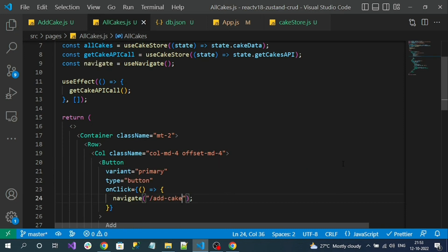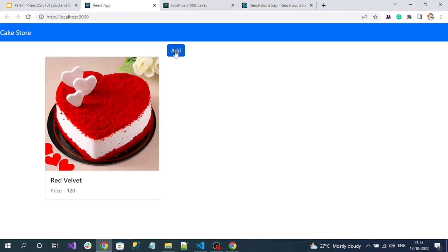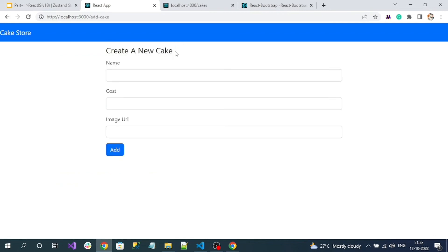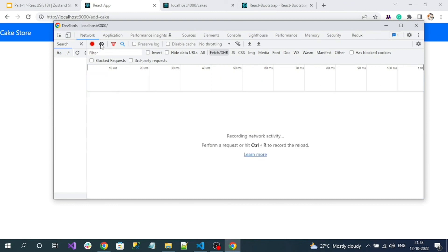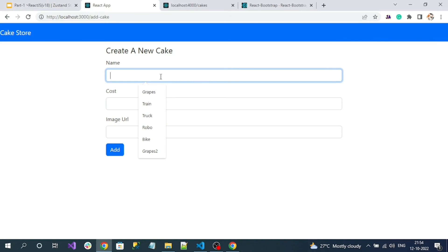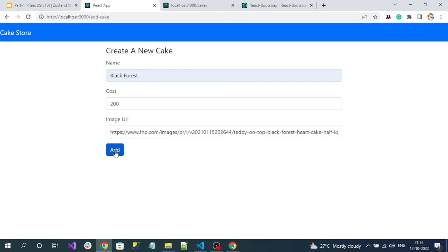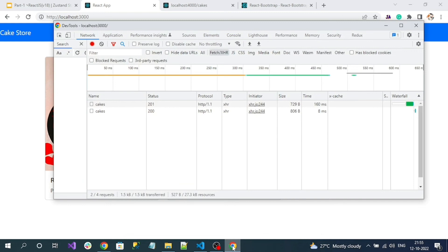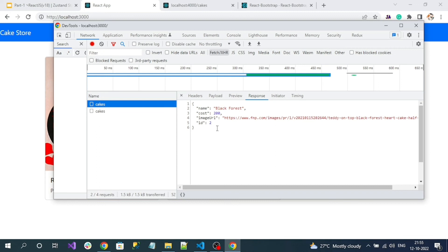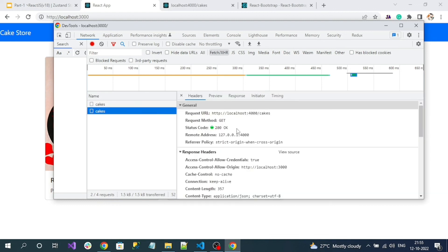Let's test it. In the application we can see the Add button displaying. Clicking Add shows the 'Create a New Cake' form. Open the network calls to check the POST call. Create a new cake — 'Black Forest', cost 100, with a random image URL — and click Save. The newly added record is visible. Checking network calls confirms the POST API call was successful, but we also see a GET call triggered when navigating back home.